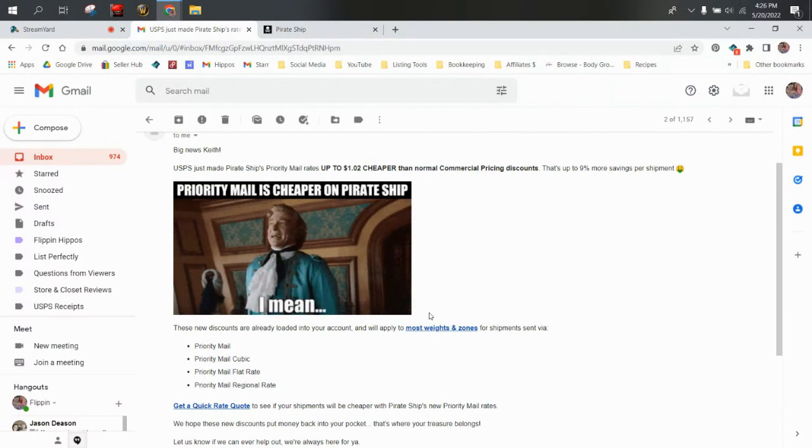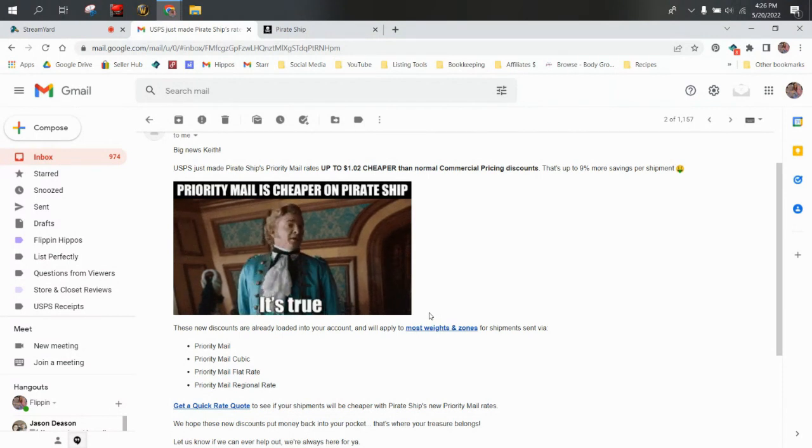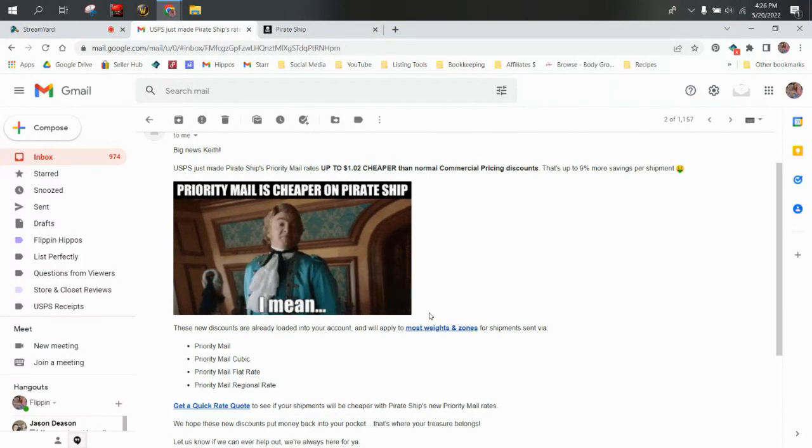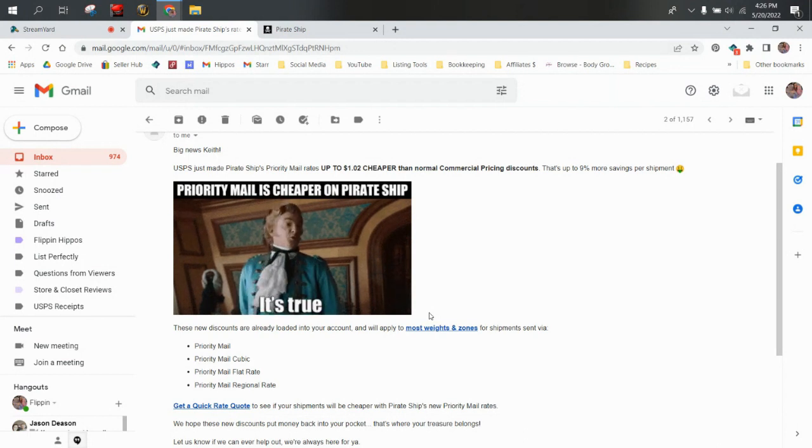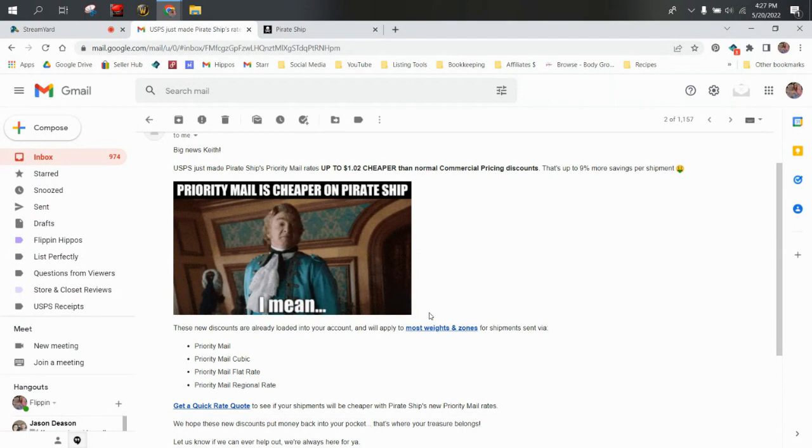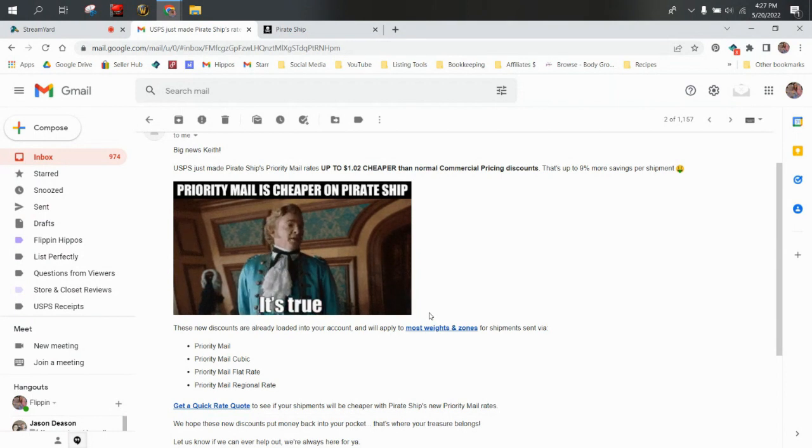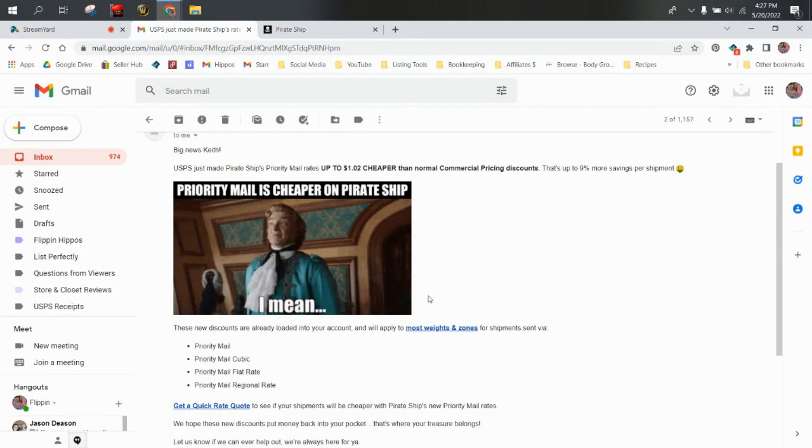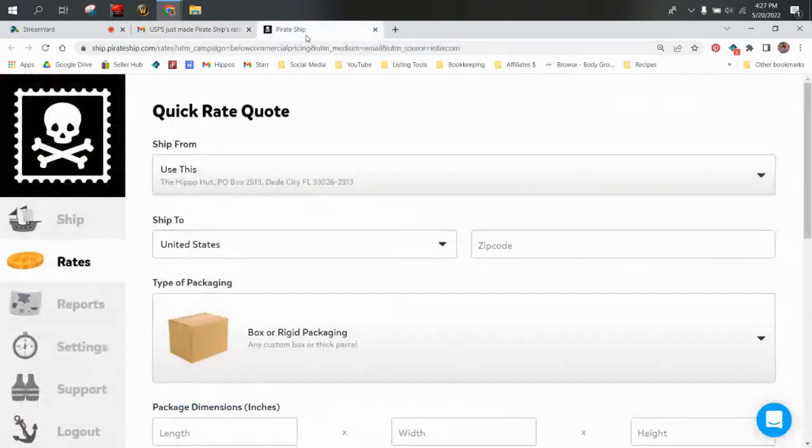If you have HBO cable channel, or if you have the HBO Max streaming app, Our Flag Means Death is on there. And it's a really funny show. Keith and I really liked it a lot. Alright, so without further ado, let's go create a fake label just to see.